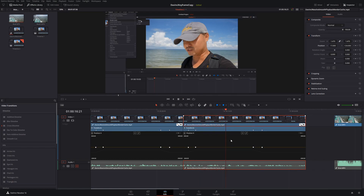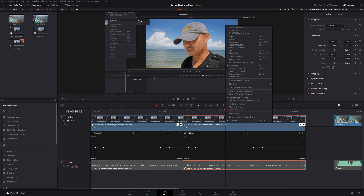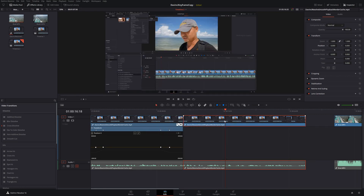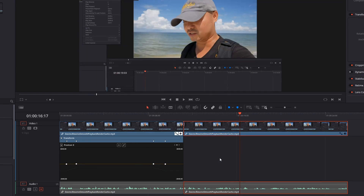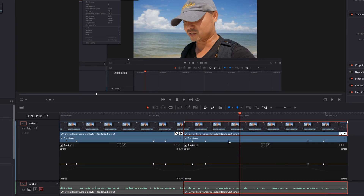Now let's look at the other parts of paste attributes. We'll remove these attributes and paste them again. The first part is keyframes where you have maintain timing or stretch to fit. The default is maintain timing, meaning it keeps exactly the same position — the timing is the same. But if you choose stretch to fit and apply, the timing will be different depending upon the length and speed of your clips, so the keyframe positions will be slightly different.